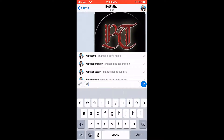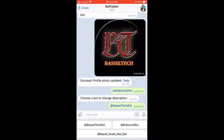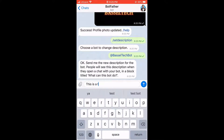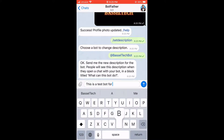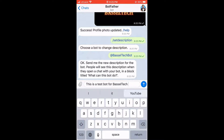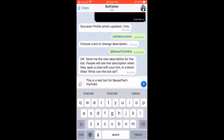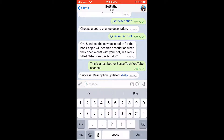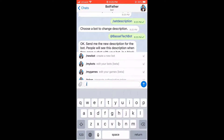Now let's add the description for our bot. We're going to put a slash and then 'setdescription', then choose the bot and provide the description that we want, which is: 'This is a test bot for Basil Tech YouTube channel.' Here we go.